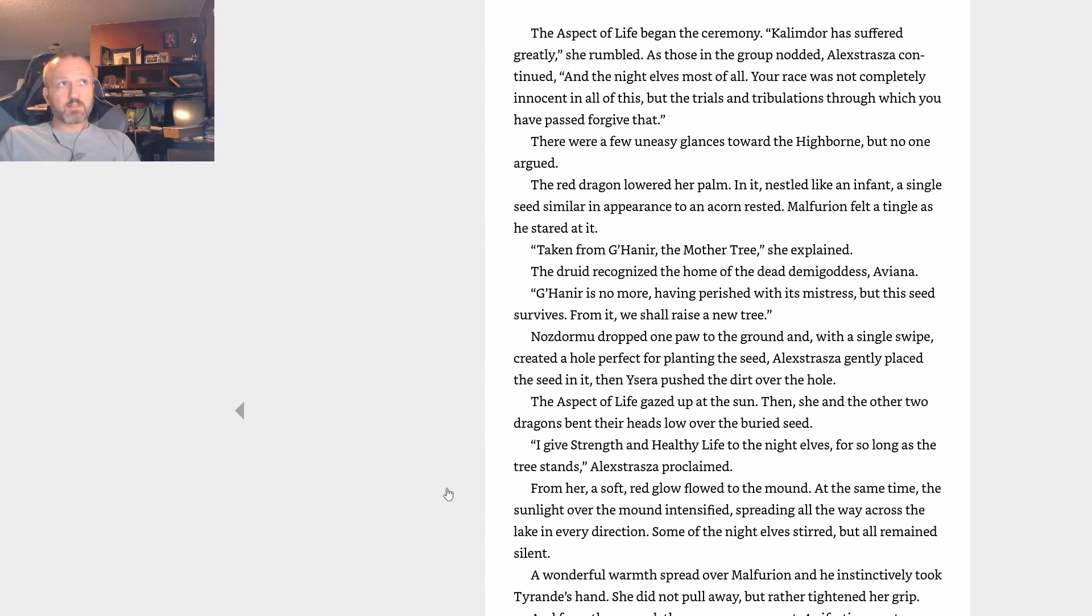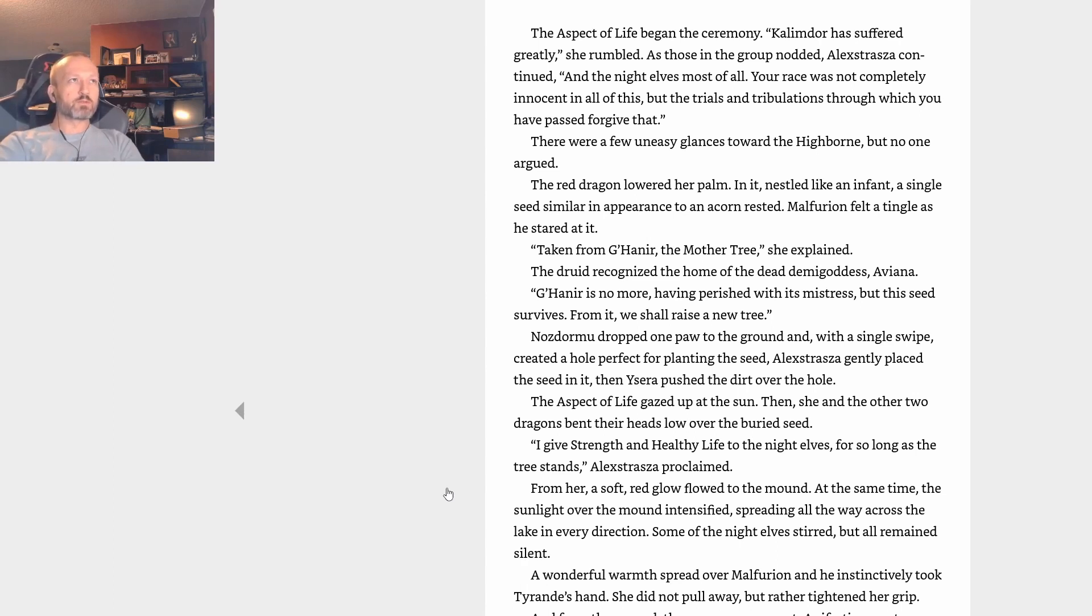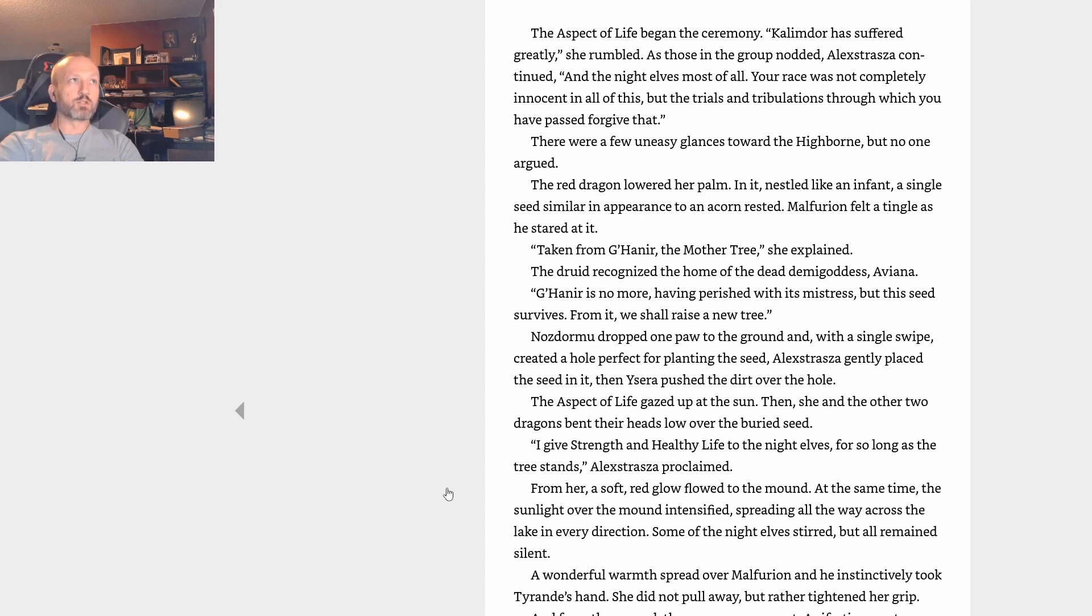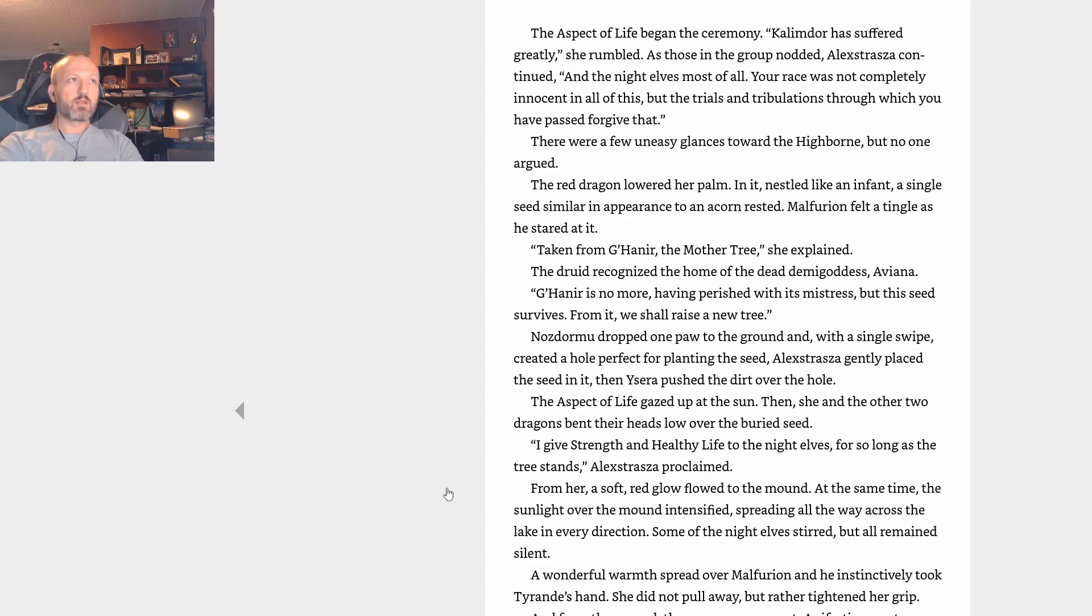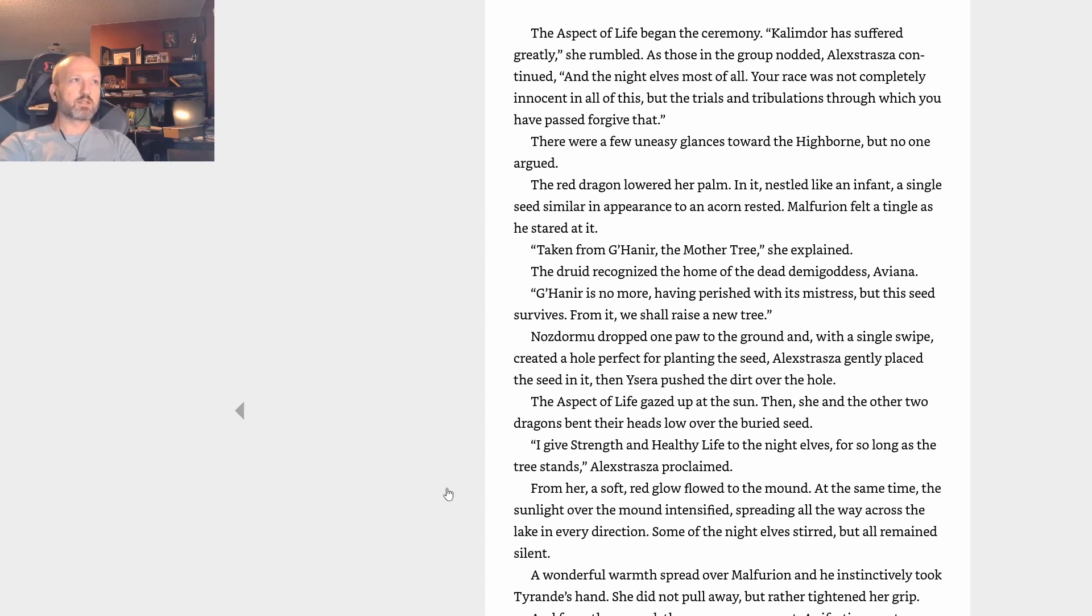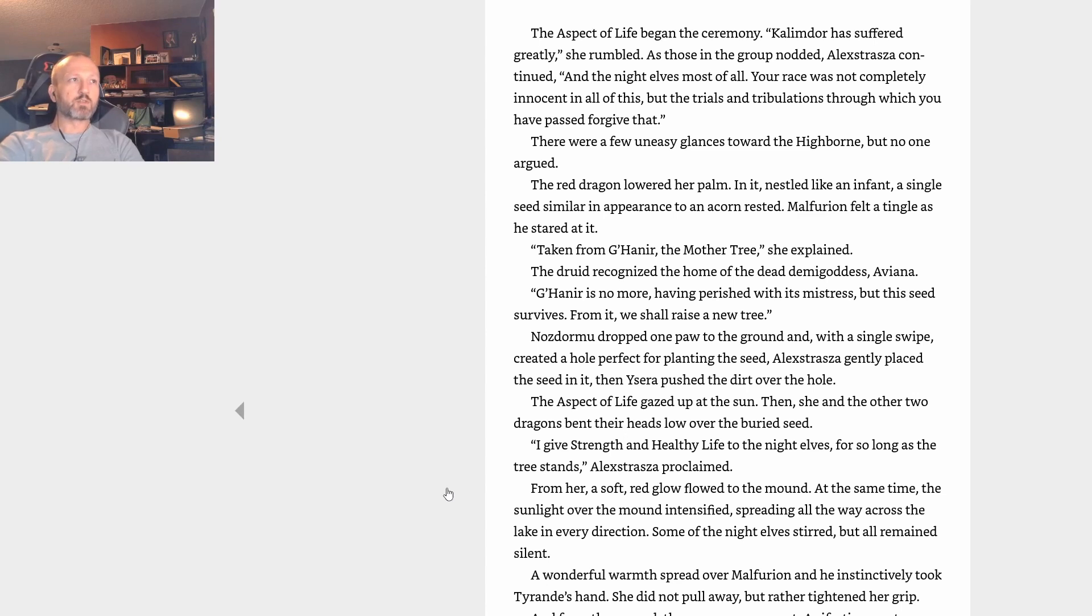Illidan continued to be in his thoughts. He already had some suggestions as to what to do about his twin, and it pained the druid to imagine them being put into action. Yet Illidan clearly could not longer be trusted. He'd slain others out of madness. His notion that the night elves needed a new Well in order to protect themselves against some possible future attack by the Burning Legion was not sufficient reason for his heinous crimes. Although still creatures of the dark despite having been forced to adapt to daylight battles, Jarod had agreed with the dragons to assemble at noontime. Alexstrasza explained that the sun's zenith would be essential to what they planned, and the night elf was not about to argue with the giants. Despite the island's reasonable size, only tall grass covered it. At its center, the group positioned itself as requested by Alexstrasza. The dragons took up a prime location near what they said was the exact middle, leaving a small place open between them. The Aspect of Life began the ceremony. Kalimdor has suffered greatly, she rumbled. As those in the group nodded, Alexstrasza continued, And the night elves most of all. Your race was not completely innocent in all of this, but the trials and tribulations through which you have passed forgive that. There were a few uneasy glances toward the Highborne, but no one argued.